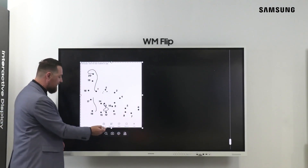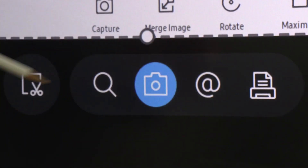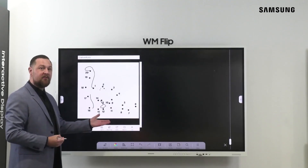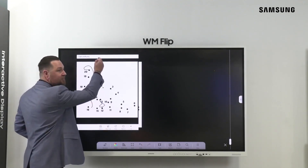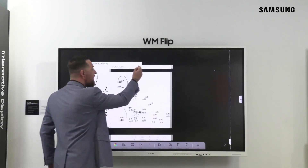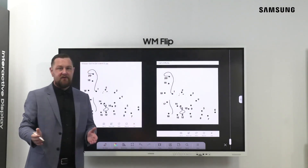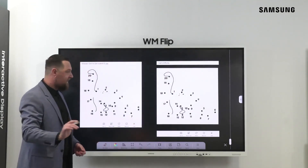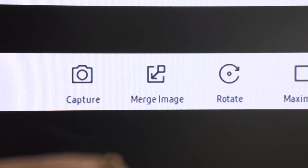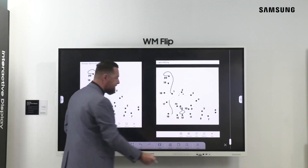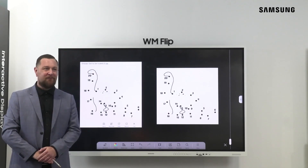Once you're ready to make your capture, simply tap the camera icon. This will create a screenshot of the original image. Then we can simply drag the bar and move the image across to the other side of the display. From there, we simply press merge image, and now we're ready to kick off this activity.